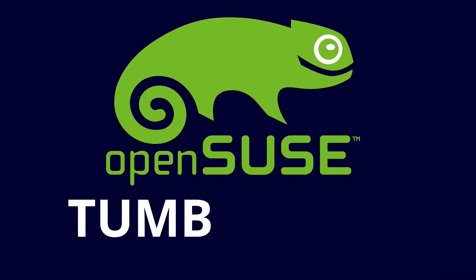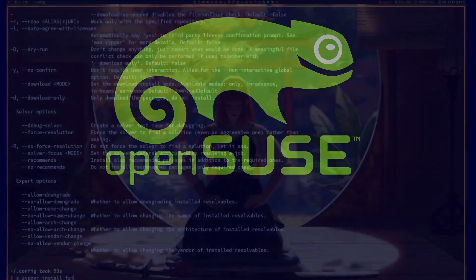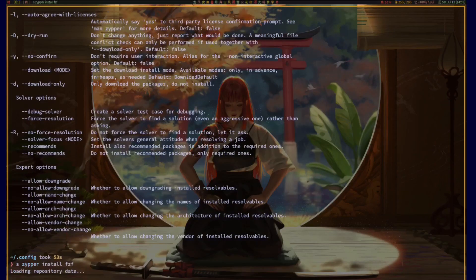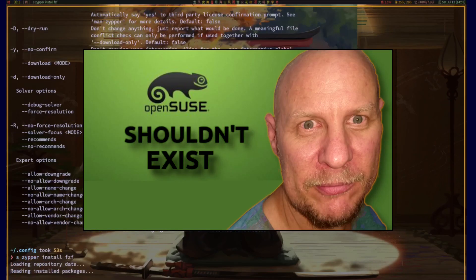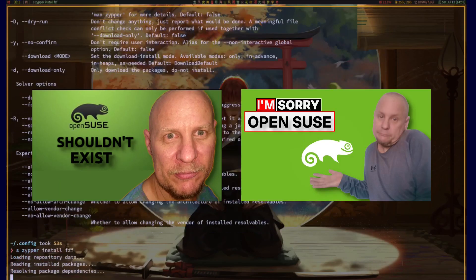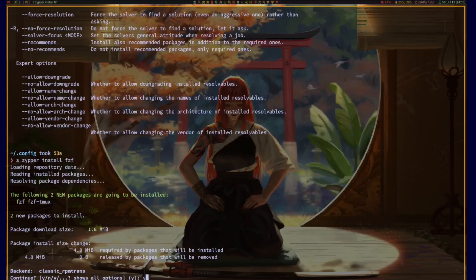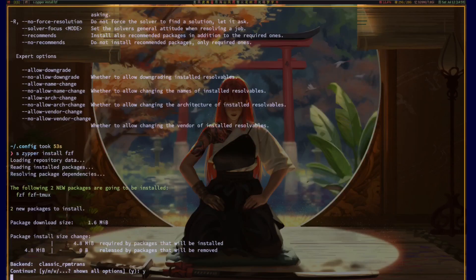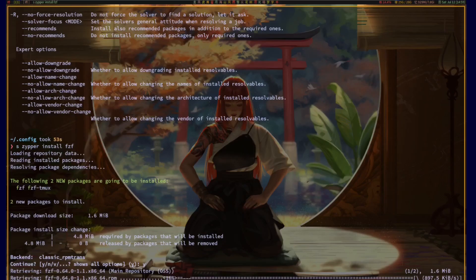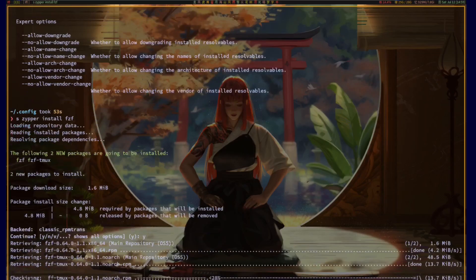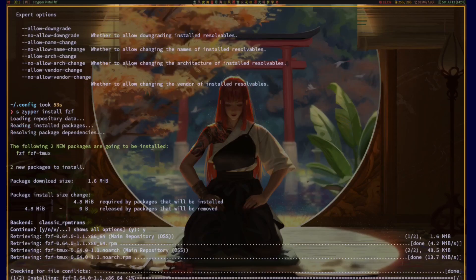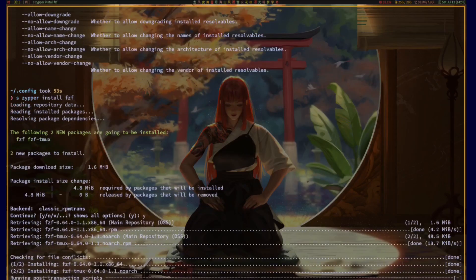Number three: openSUSE Tumbleweed. Yeah, I know I've talked my fair share of smack about openSUSE in the past, but here we are, and I gotta admit it's earned its spot. I too got the corporate vibes, I remember YaST nightmares and confusing branding. Tumbleweed is rolling release done right.